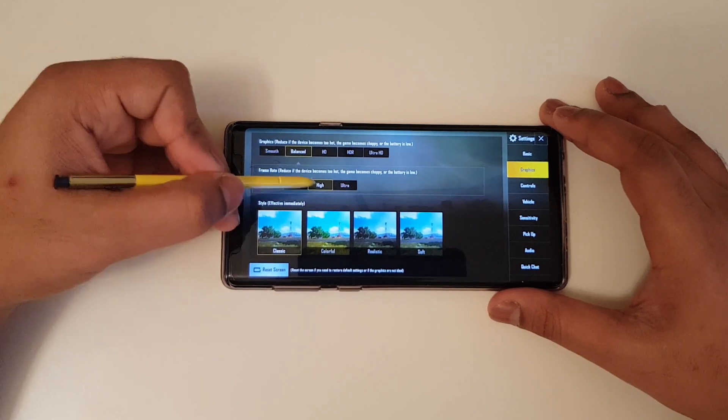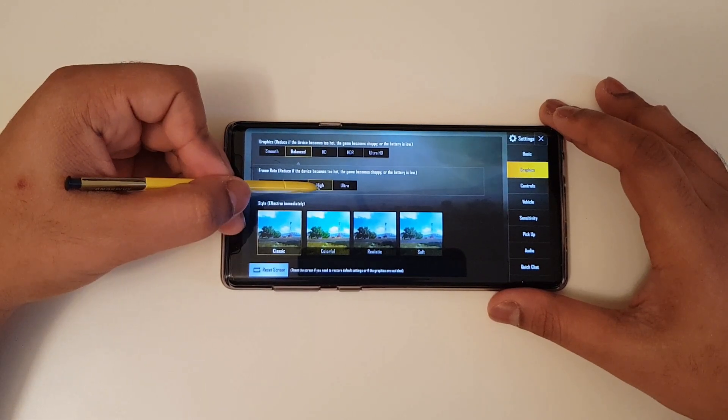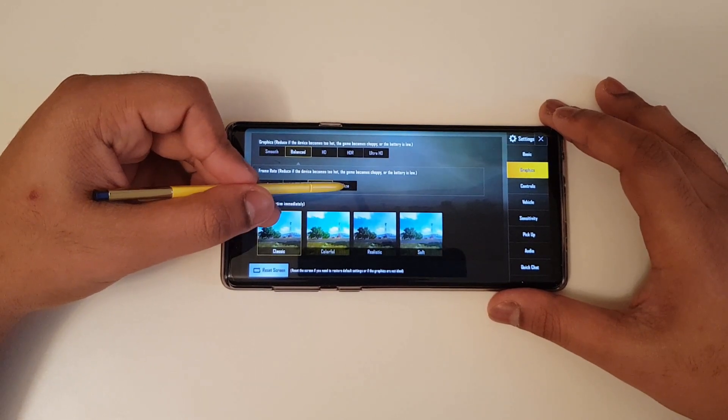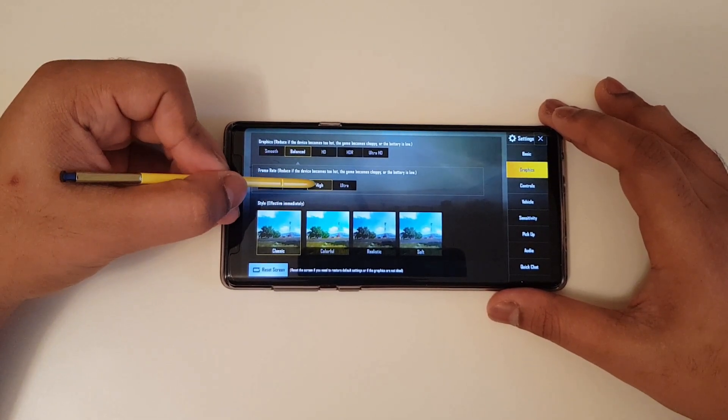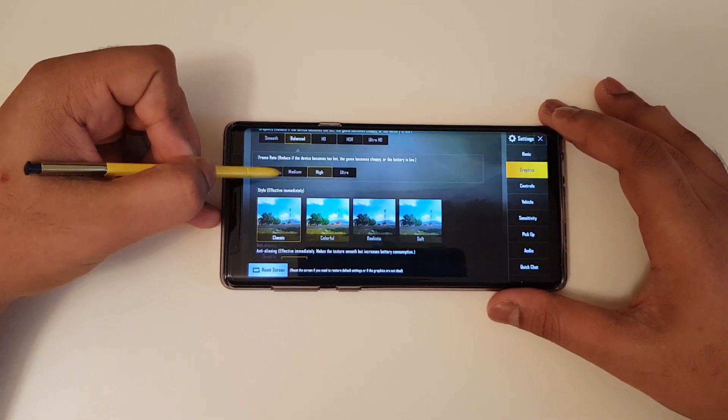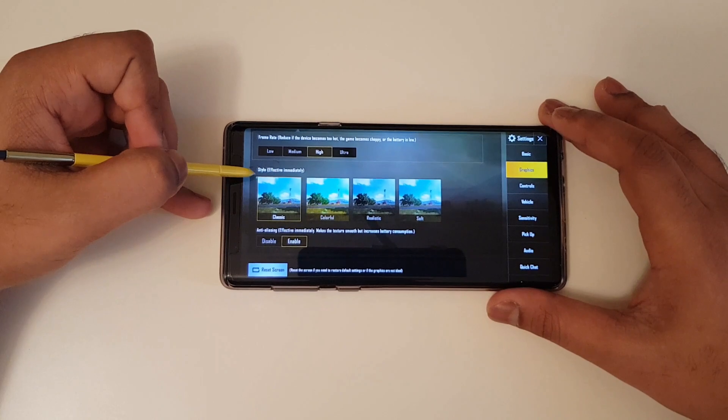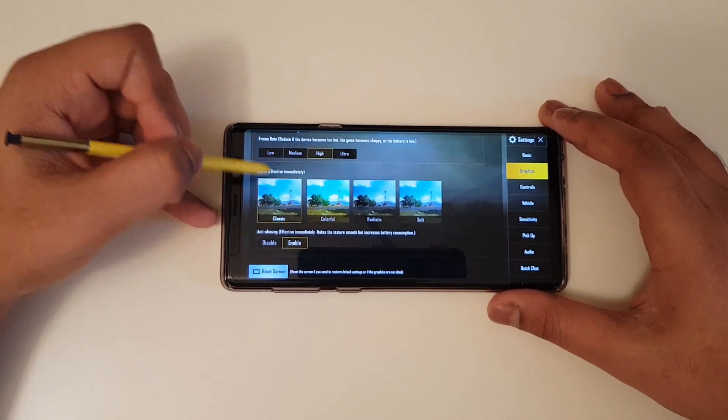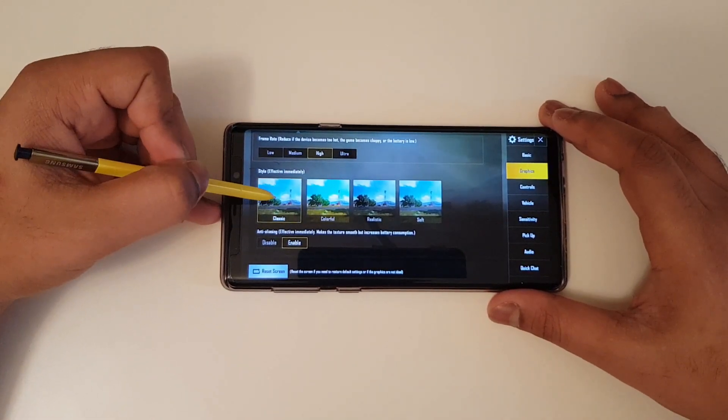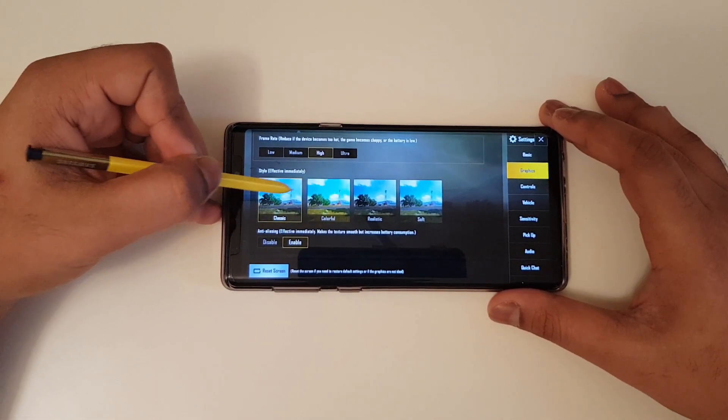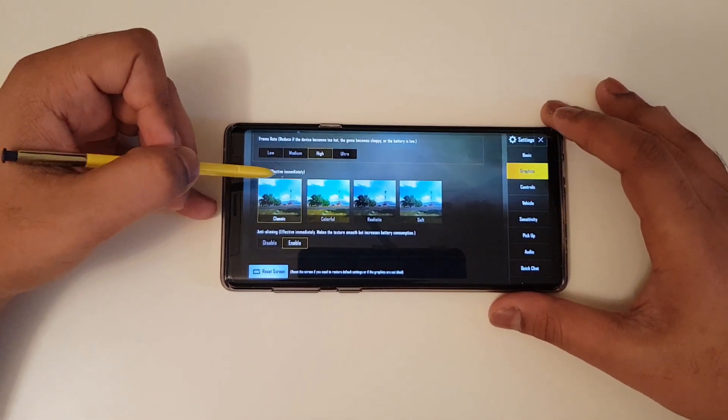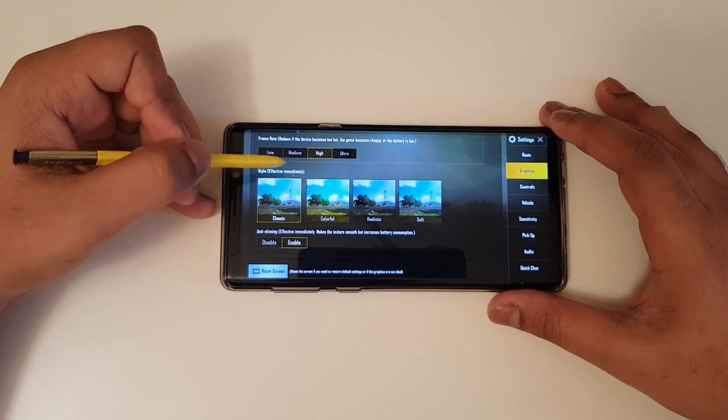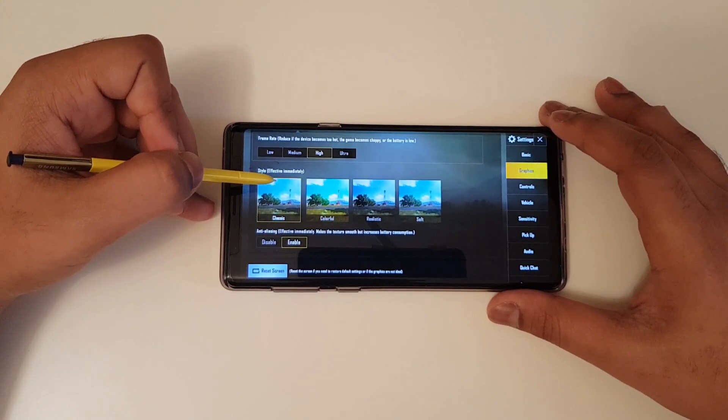Now for the frame rates, you can put it to the high or ultra, but I prefer high. Now the style effects, this doesn't matter much. However, putting in classic will not put that much of detail, especially the shadow effects.